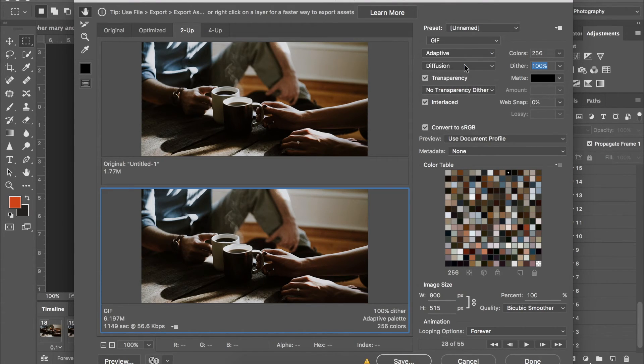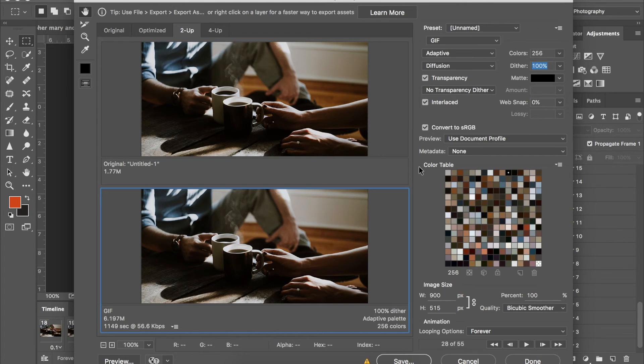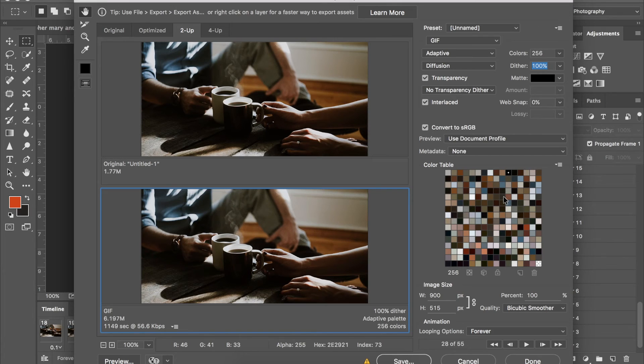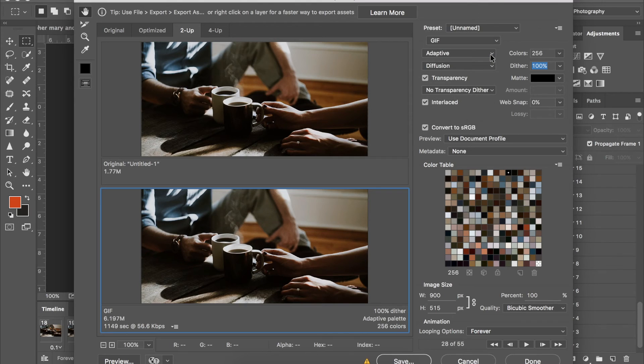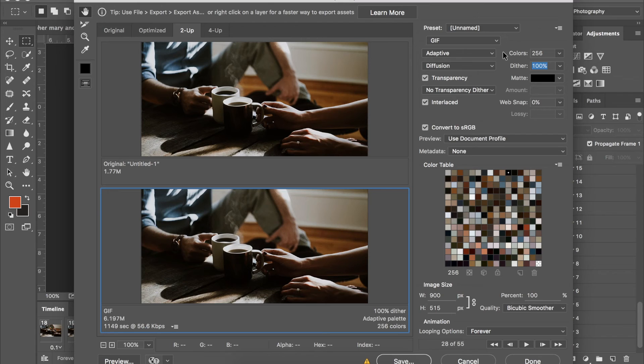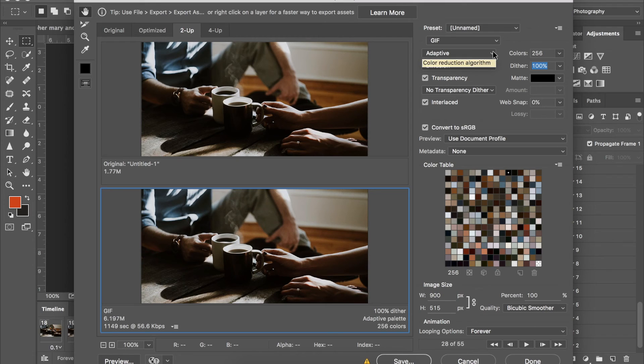And I usually don't need to mess with this one either. So really what you want to make sure is your color table is adequate, your dither is up fairly high. I usually keep mine at adaptive just because I found that that works best for mine. So another thing that you can do, you can change your image size in here if you decide you want it smaller or bigger, whichever.